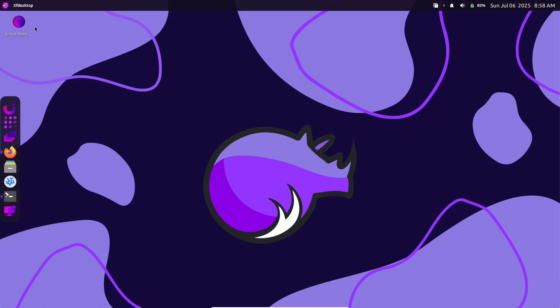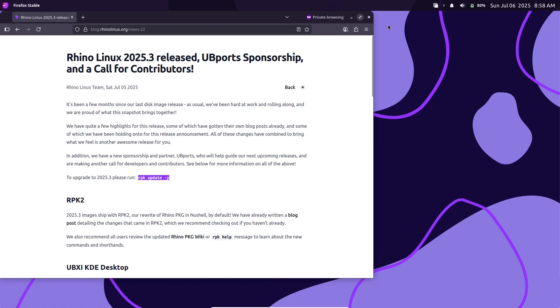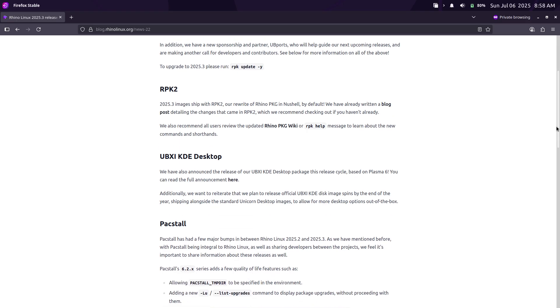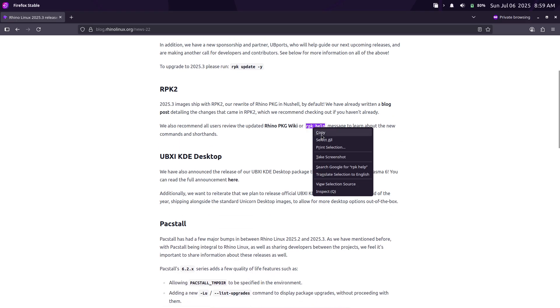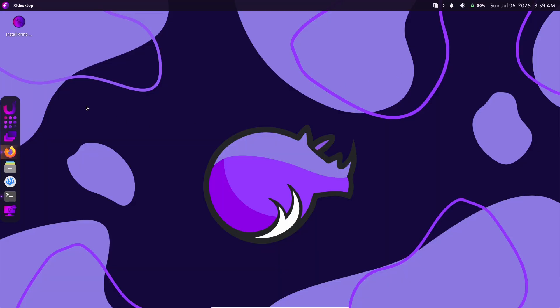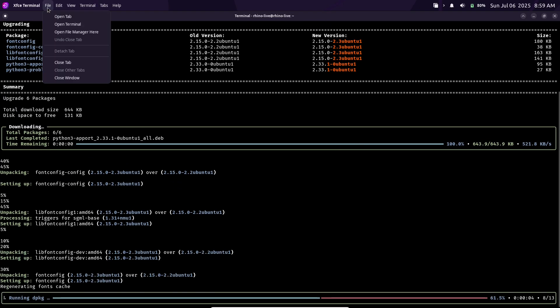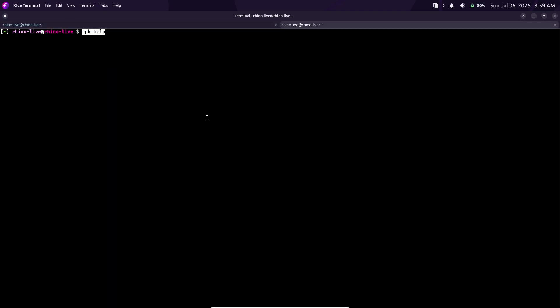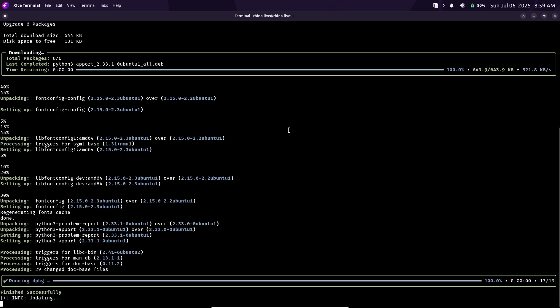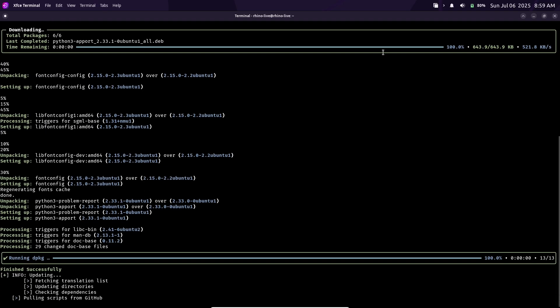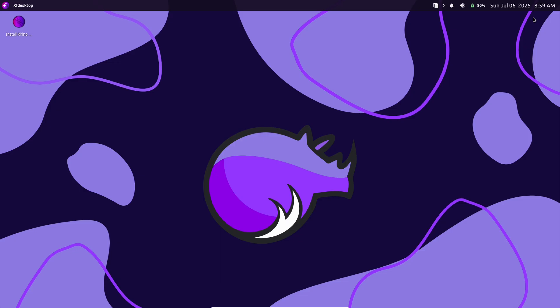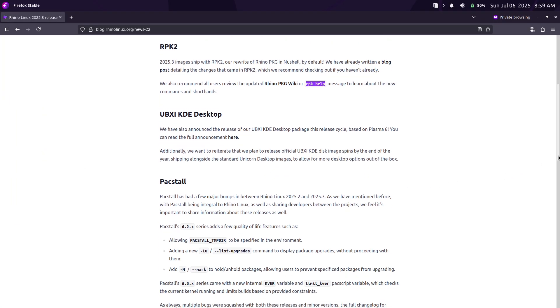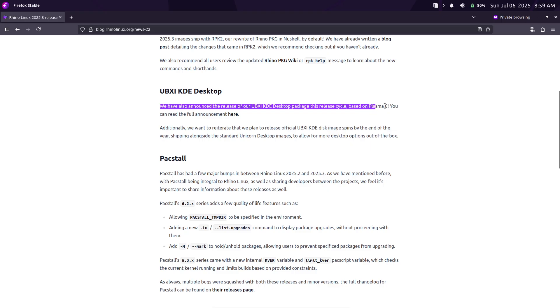RPK2, the new Nutshell-based Package Manager. Rhino Linux has fully transitioned to RPK2 in this release. RPK2 is a complete rewrite of the old Rhino Package Tool, now implemented in the modern Nutshell language. It replaces the previous Package Manager and offers a cleaner, more powerful command-line interface. For example, RPK2 presents package lists in nicely formatted tables and adds new flags and commands for convenience.